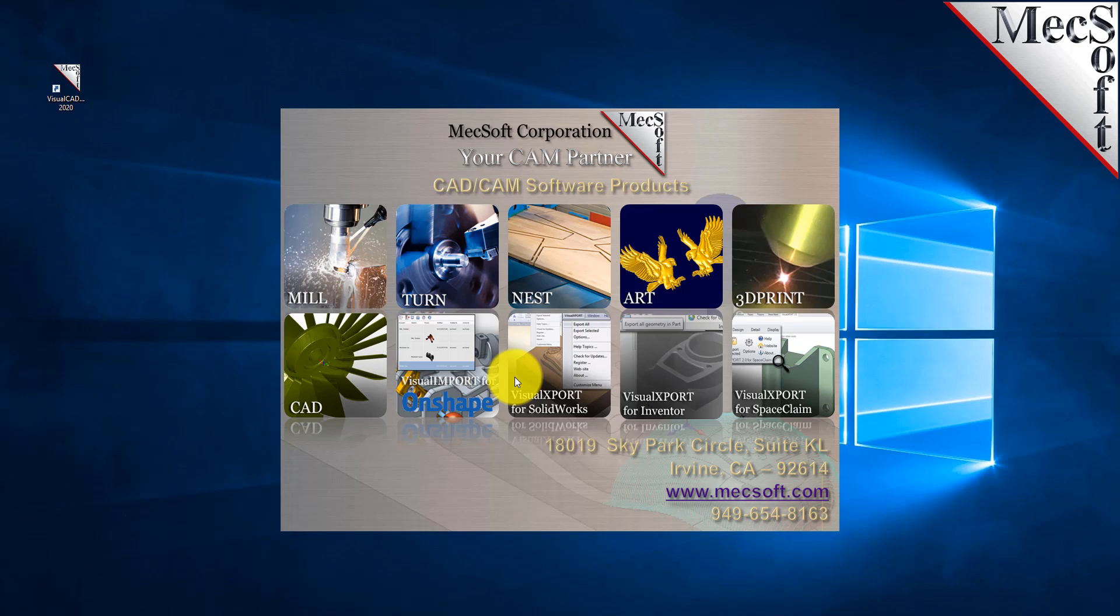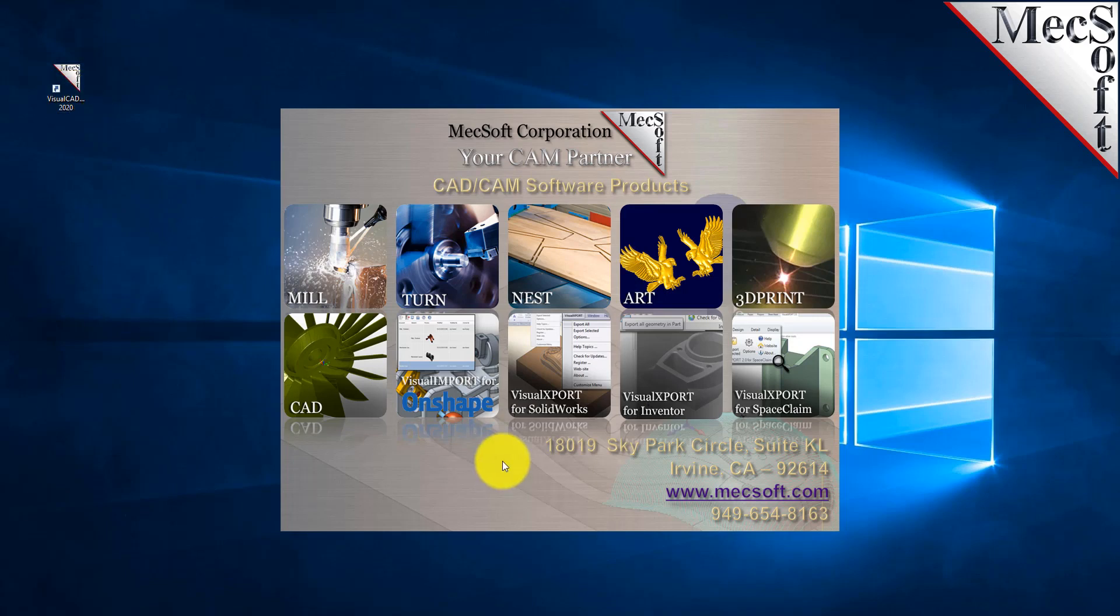We have another video that shows you how to download the demo version of Visual CAD CAM where you can run the FreeMill plugin. After you download the product and run Visual CAD CAM, you'll come up with this dialogue which will ask you how you want to proceed with your Visual CAM 2019.